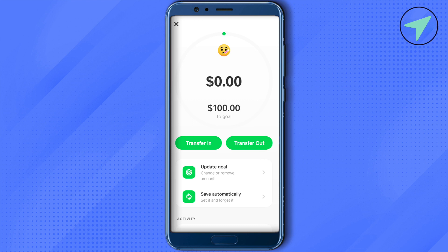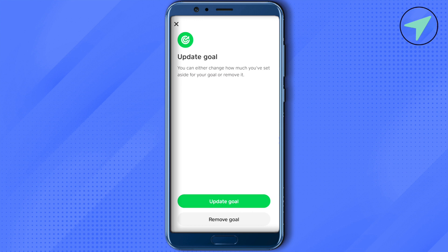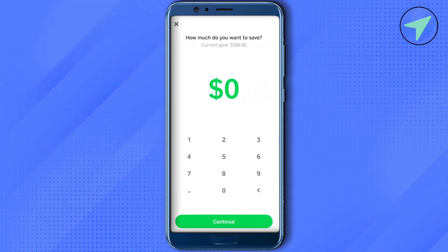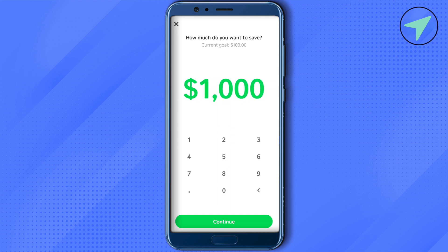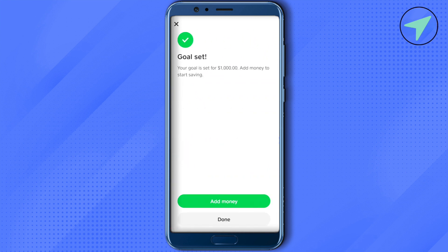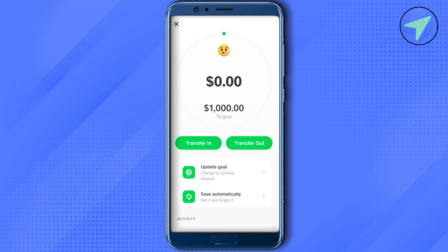If you want to update an existing goal, simply select it, then click on update goal. Here you can add any other amount according to your needs, click continue, and select an emoji. This way you will be able to update the goal you previously set.